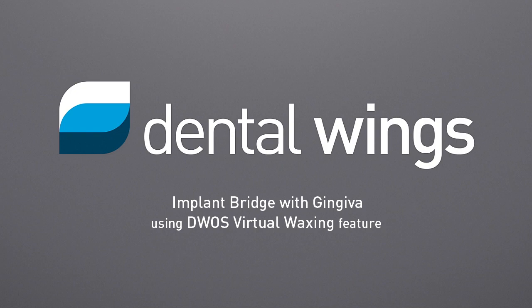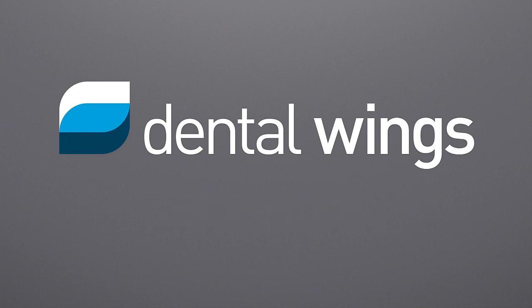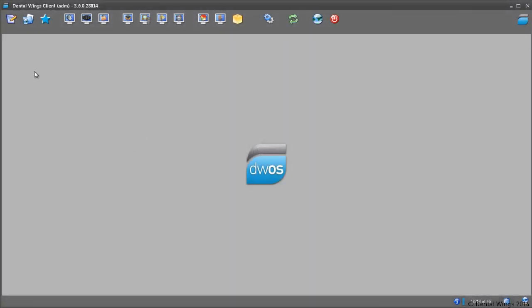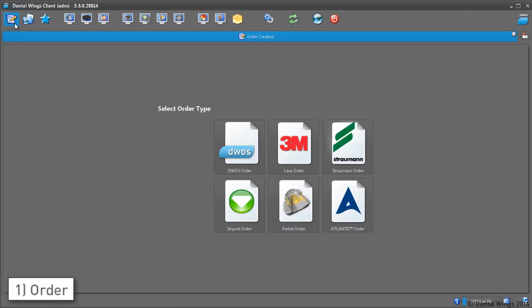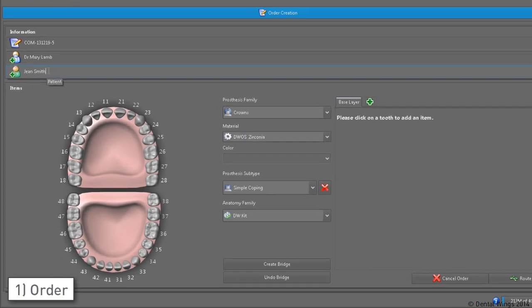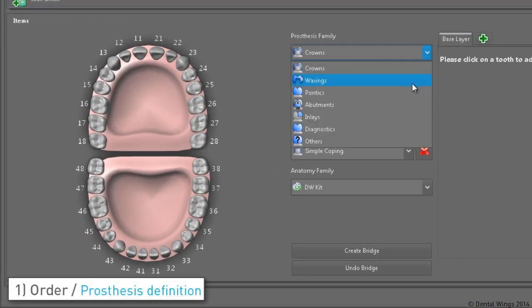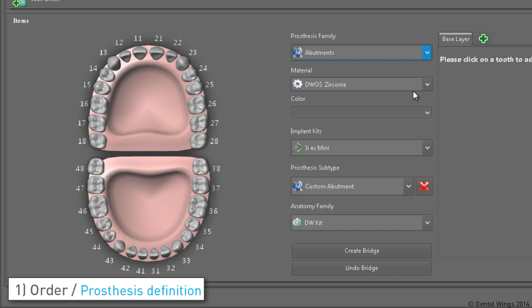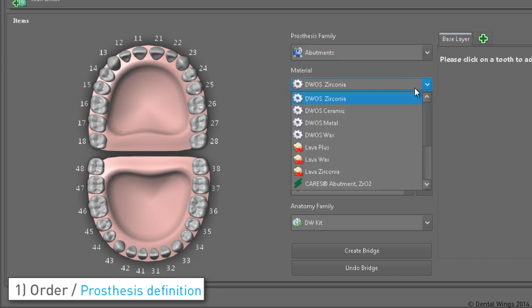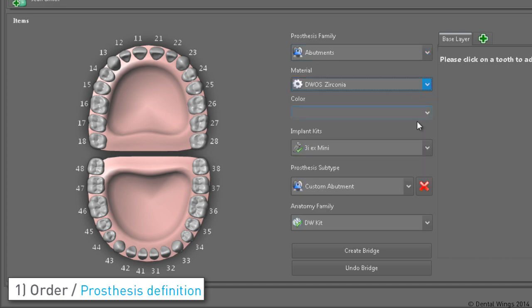Hi everyone and welcome to this video tutorial on how to design an implant bridge with gingiva using the virtual waxing feature of DWAS software. We're going to start by creating a regular DWAS order. Once the dentist and patient are assigned, select abutment as the prosthesis family and the desired material for the final restoration.